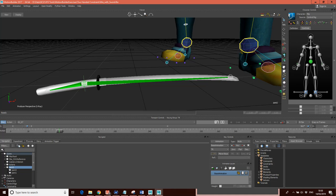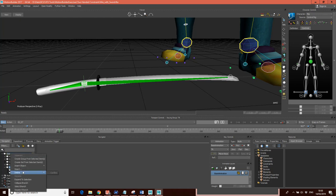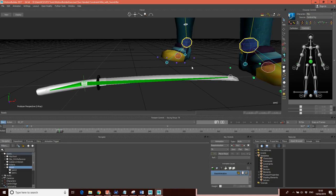If you want to create a joint system in MotionBuilder, you can right-click, go to insert object, and insert skeleton nodes and skeleton roots and parent them to create a joint system. But I just did this in Maya and imported it as an FBX.